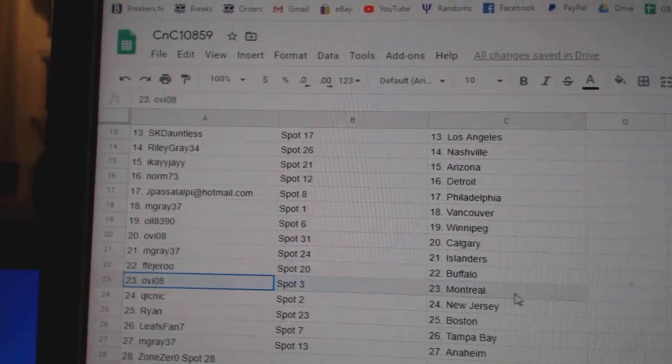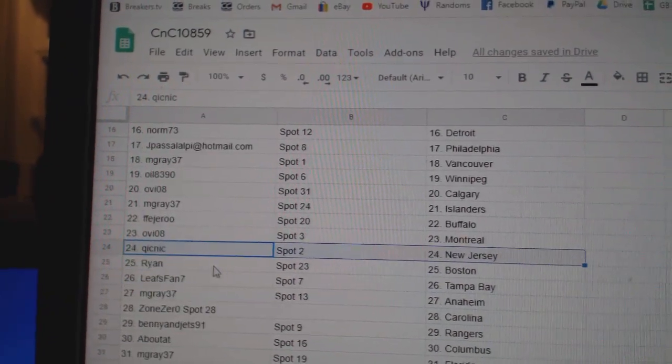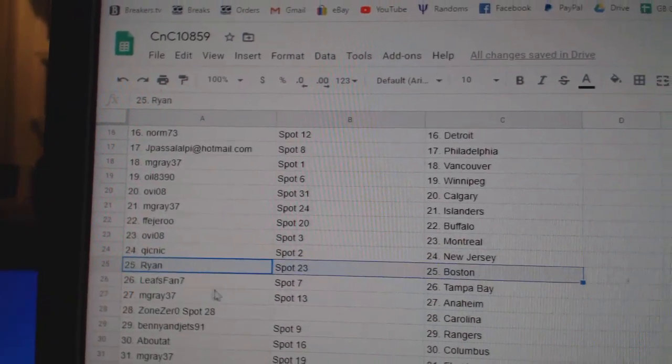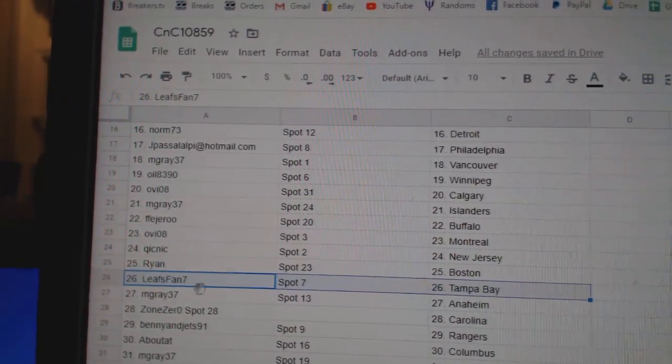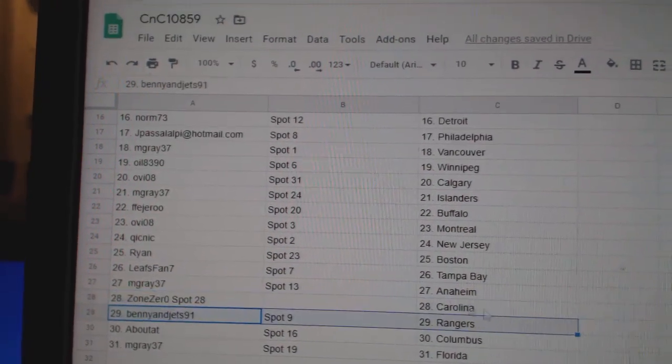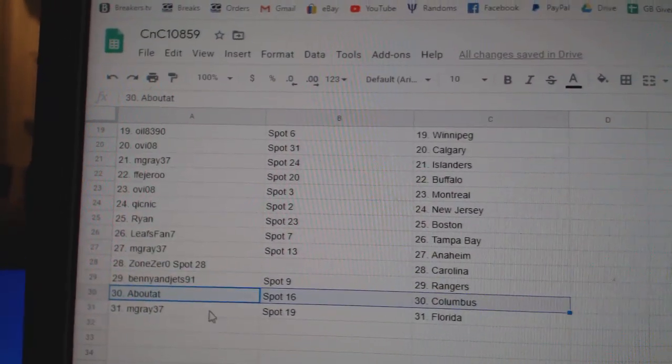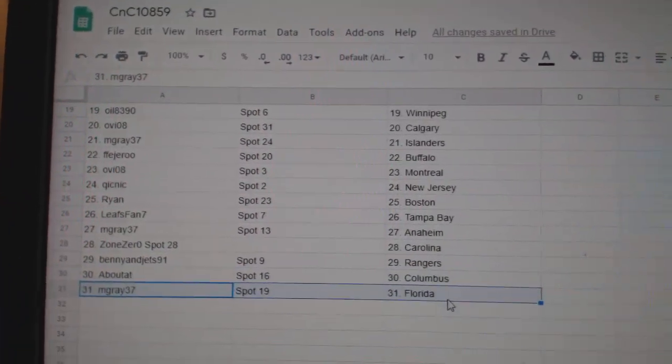FF's got Buffalo. OV Montreal. Quick Nicks got New Jersey. Ryan Boston. Leafs fan Tampa. M. Gray Anaheim. Zone Zero Carolina. Benny's got Rangers. About Scott Columbus, and M. Gray.